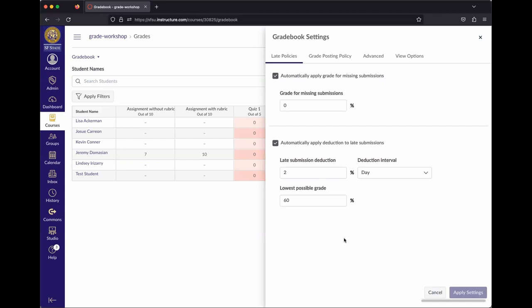If you have a more open-ended policy about when students can submit things in your course, you won't be able to use these late policy features — there's nothing for them to trigger on.